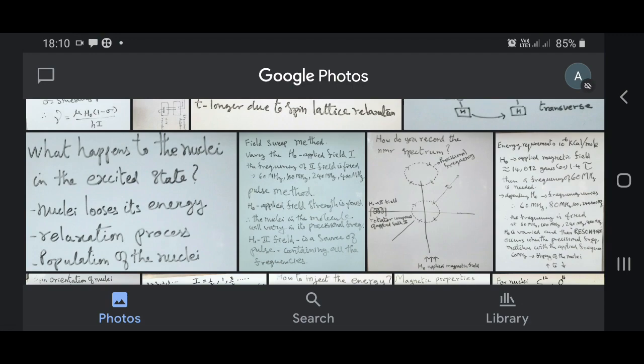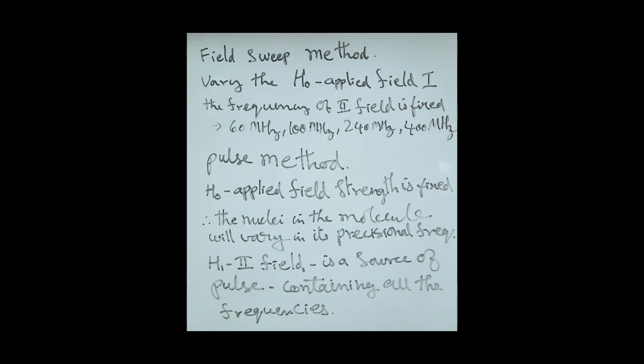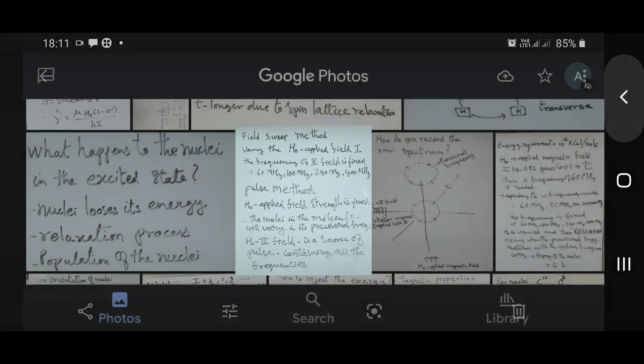With this, let us conclude today's discussion. I have explained the special properties of nuclei relevant to NMR spectroscopy and how the phenomenon of resonance occurs. In the next class we shall see what happens to the nuclei in the excited state. Thank you.